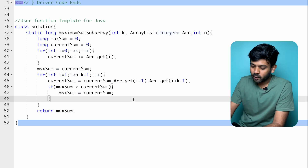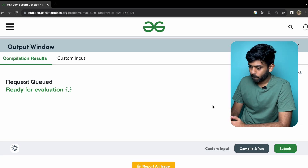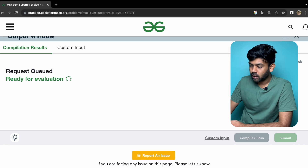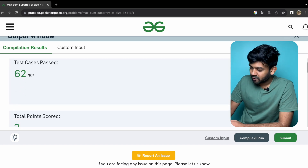It looks correct. Let's submit it. Compilation completed. Sample test case passed. 62 out of 62 test cases passed. This sliding window concept is very useful for interview questions. If you have any questions, leave a comment and I will reply. That's it — bye!